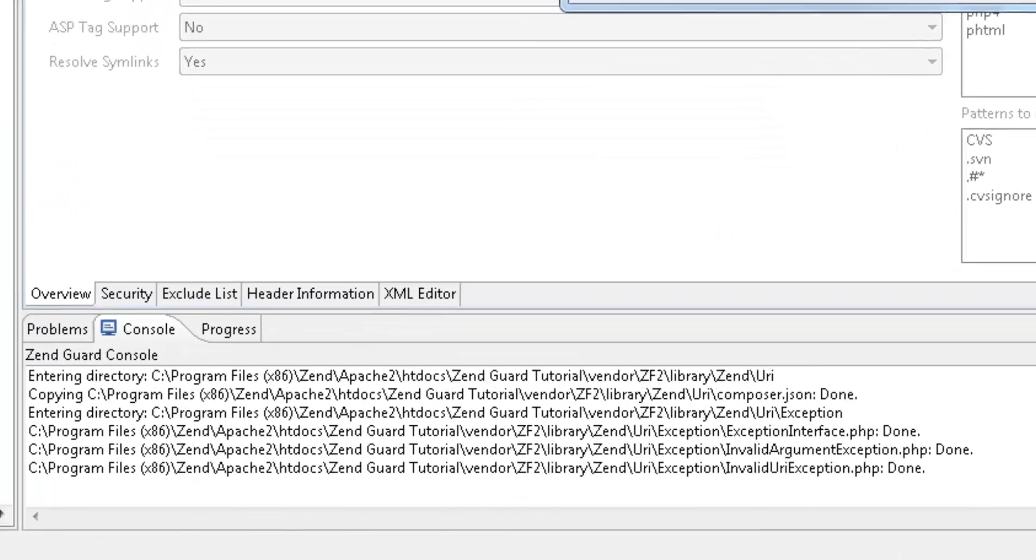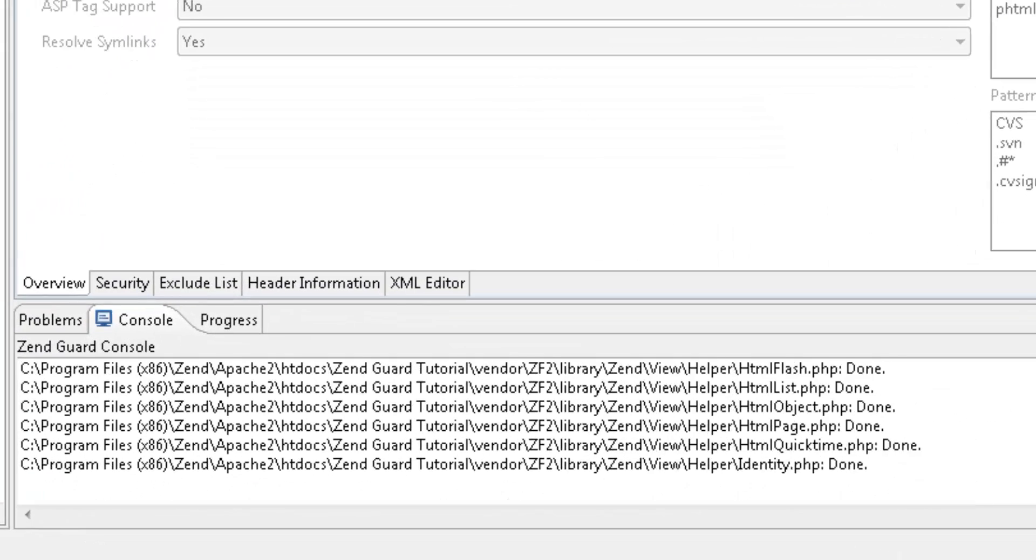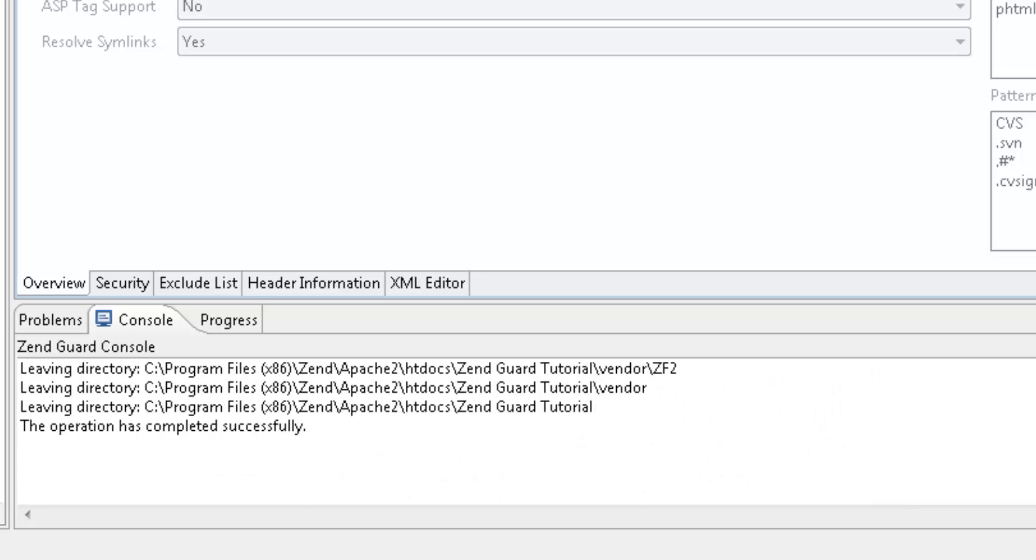You can view the progress in the console view at the bottom of the editor, which also reports that the encoding went well.